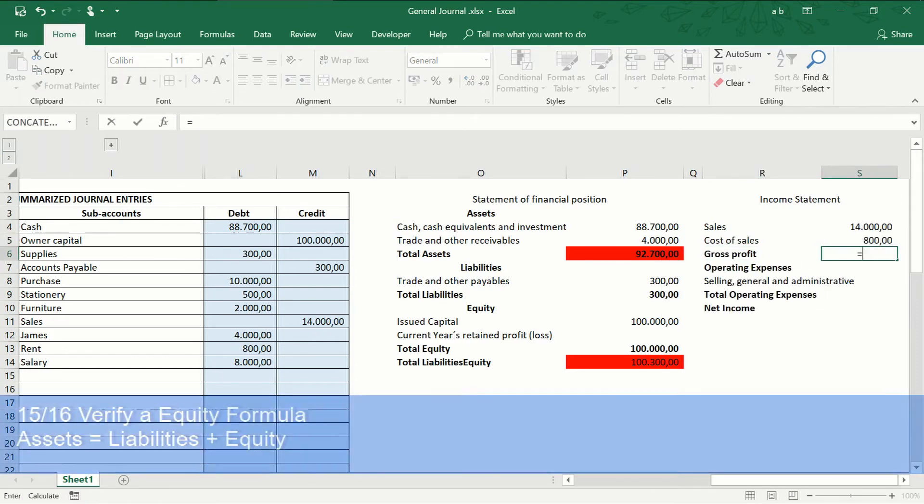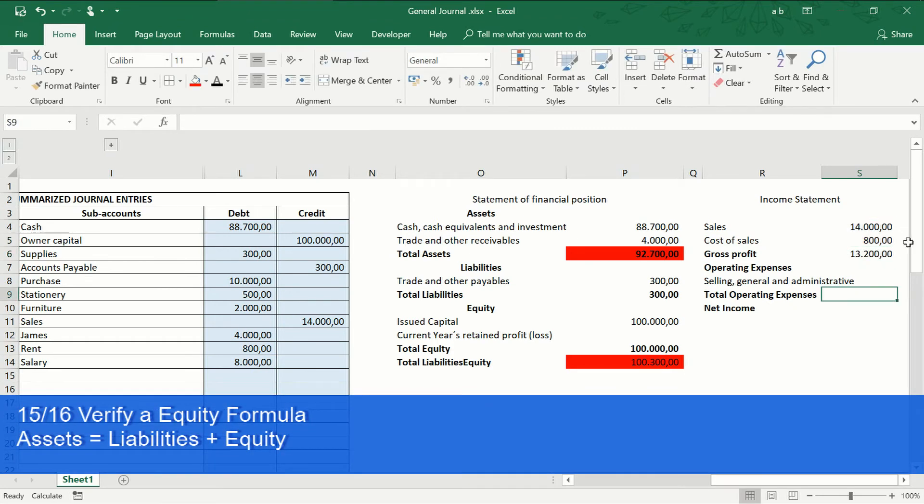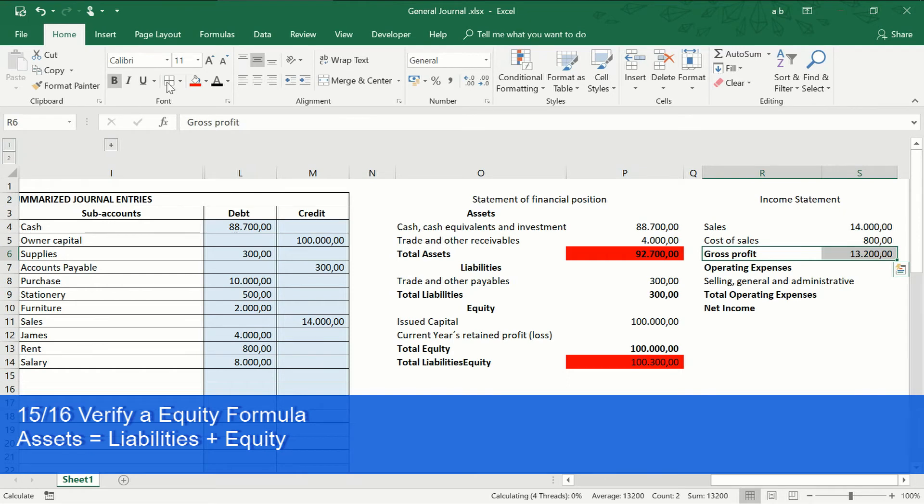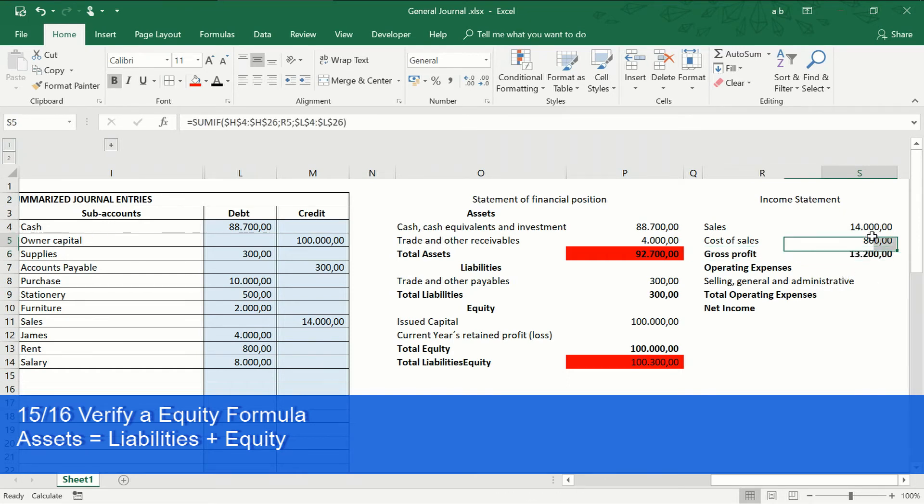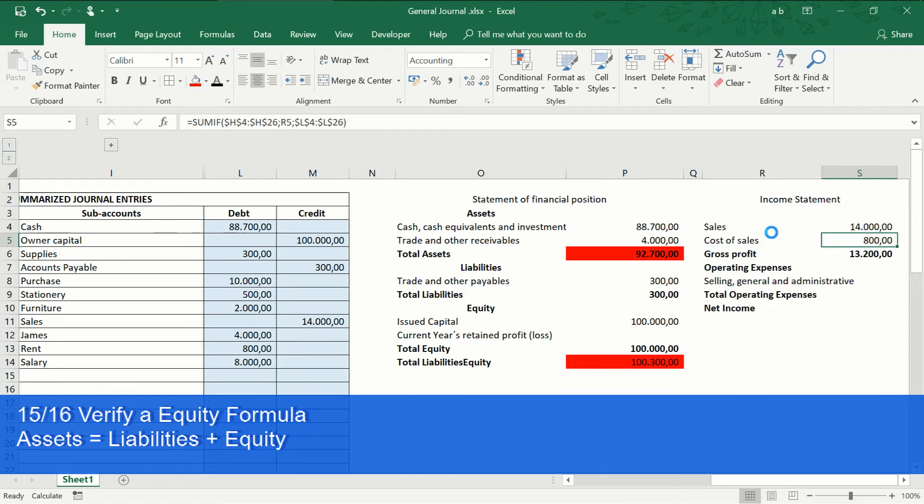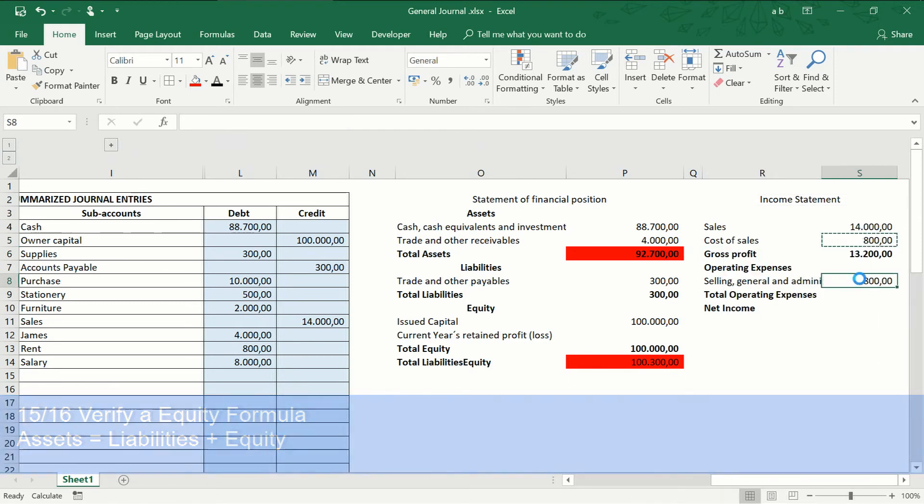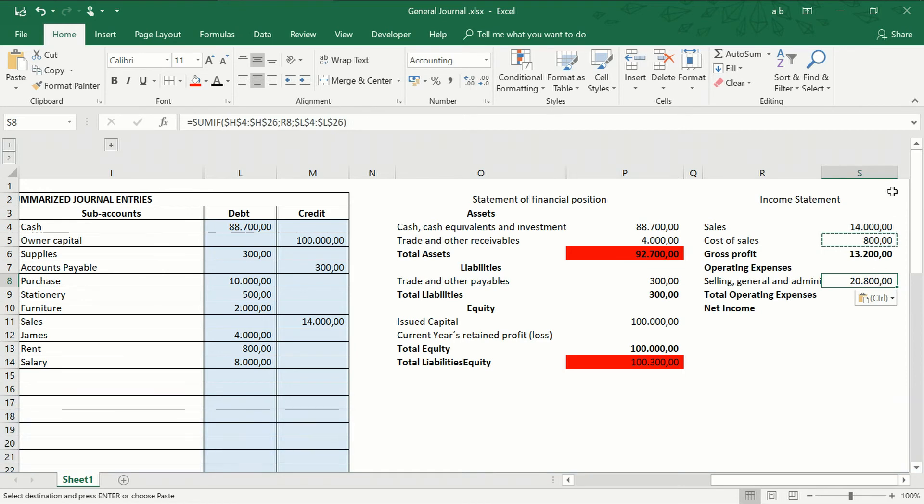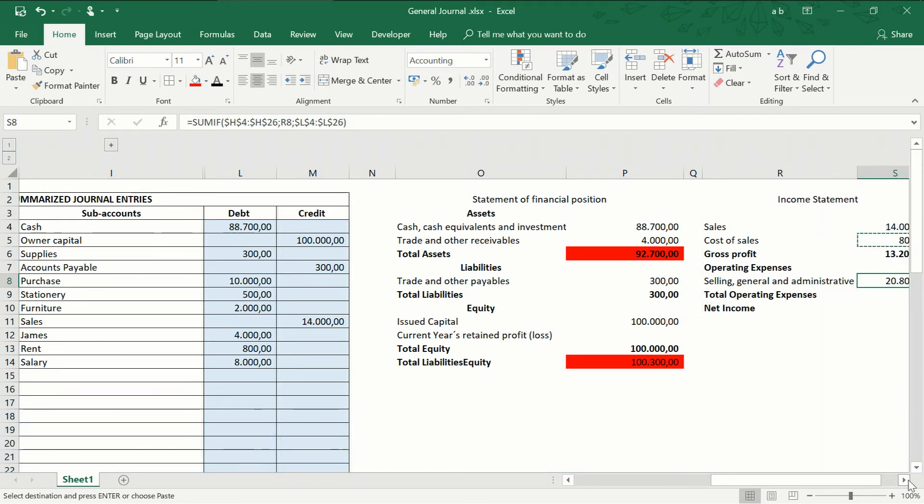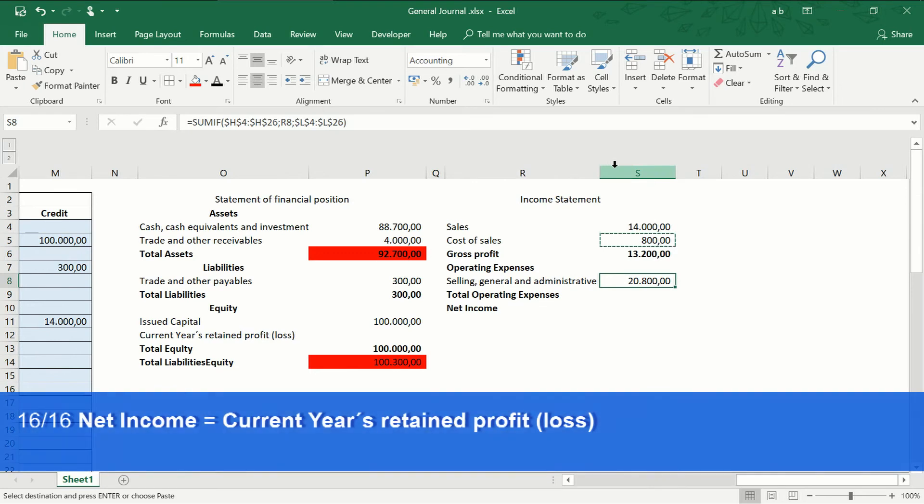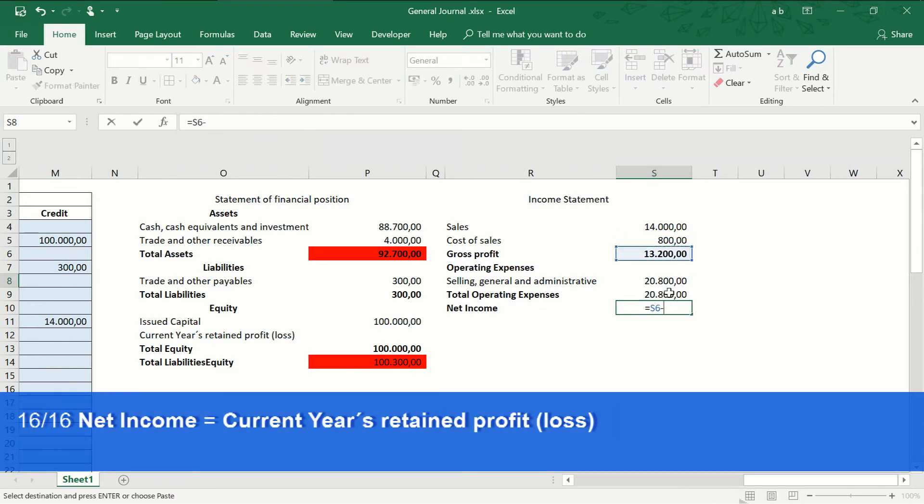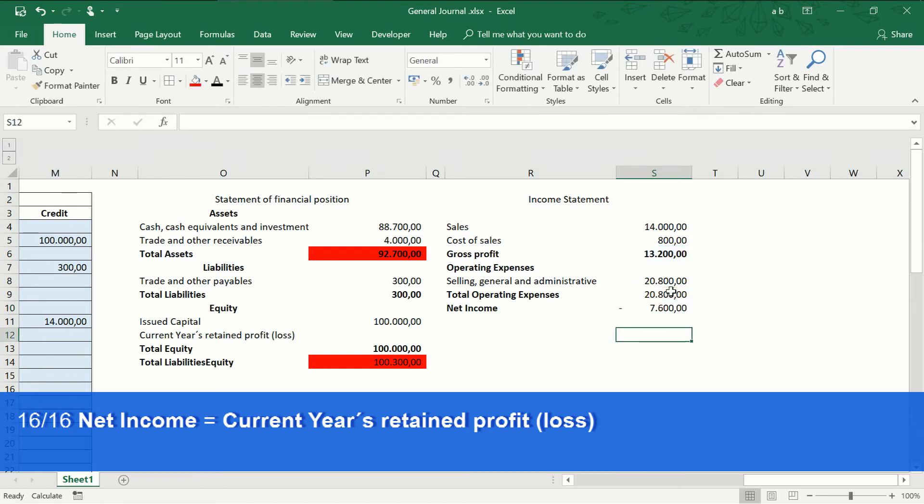Now, after taking the sales and subtracting the cost of sales and all the expenses incurred by the company, we obtain the net income.